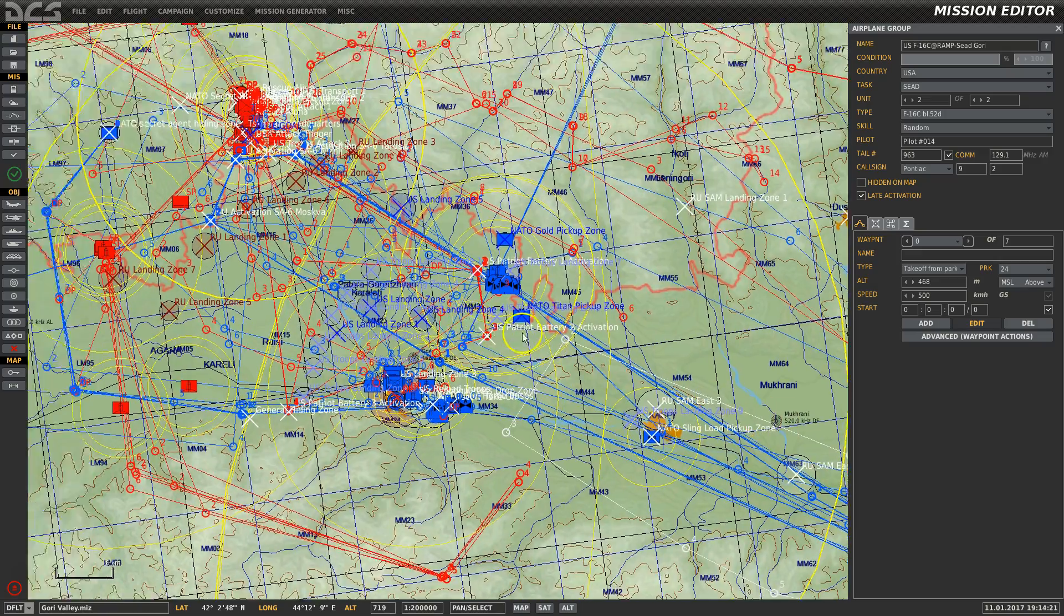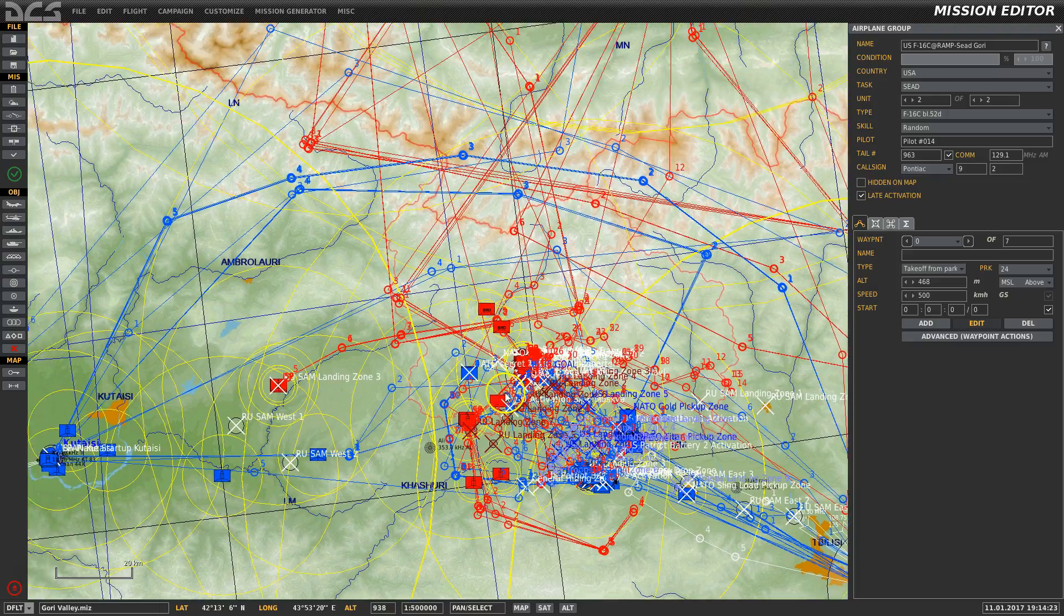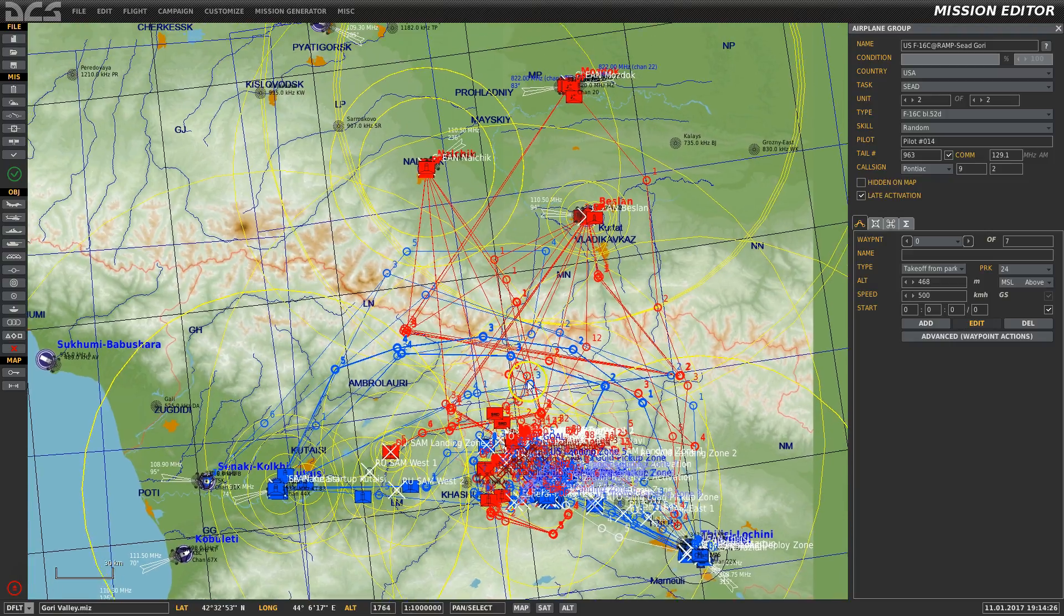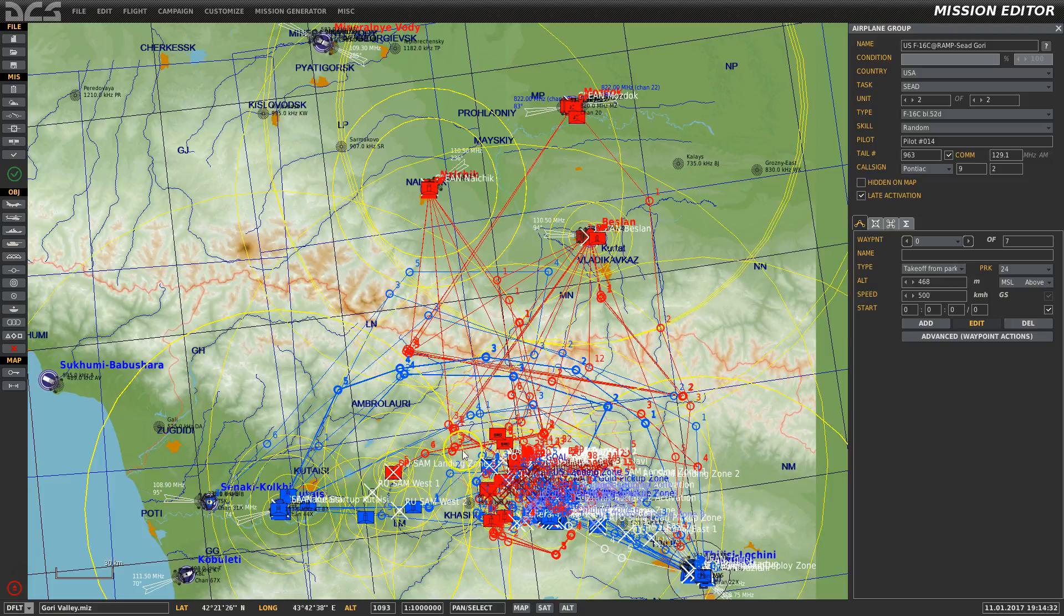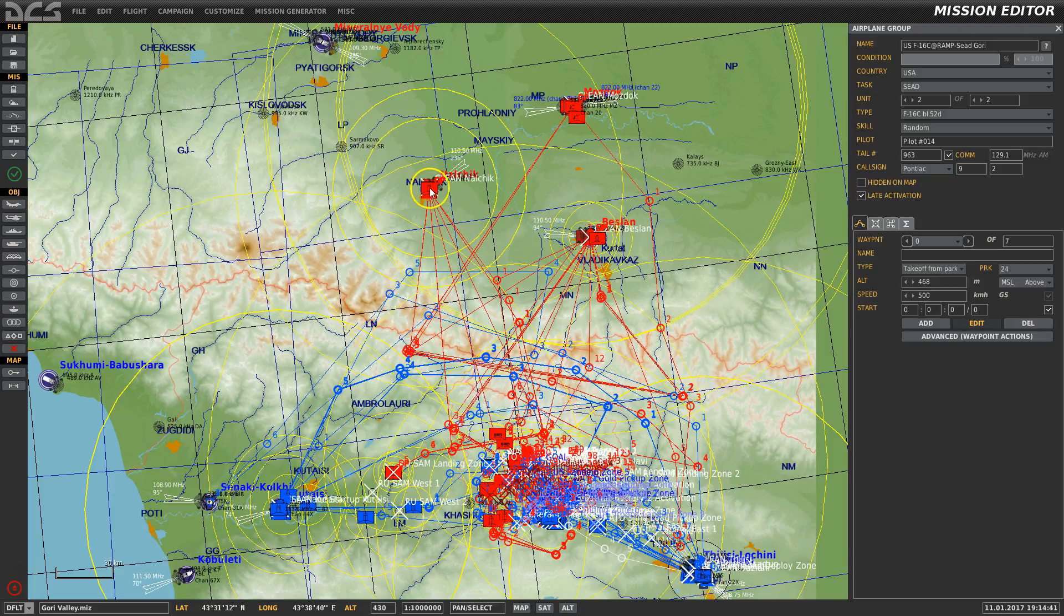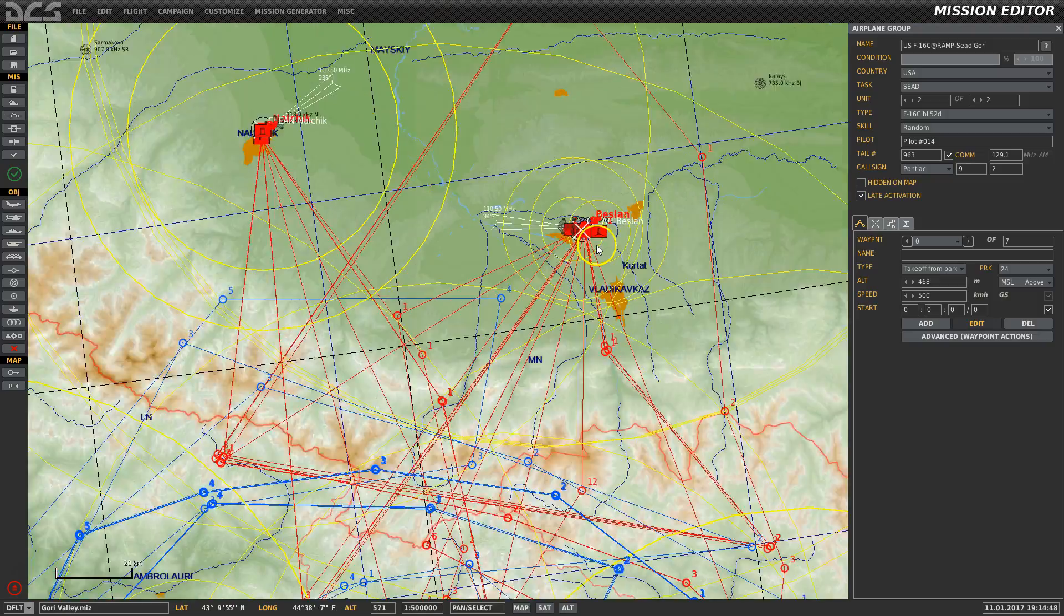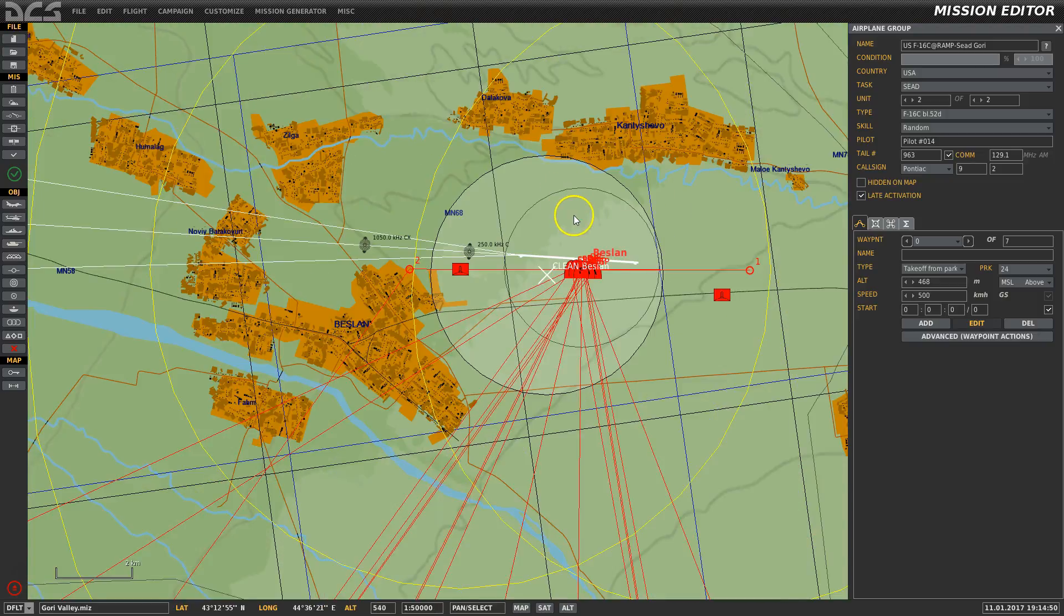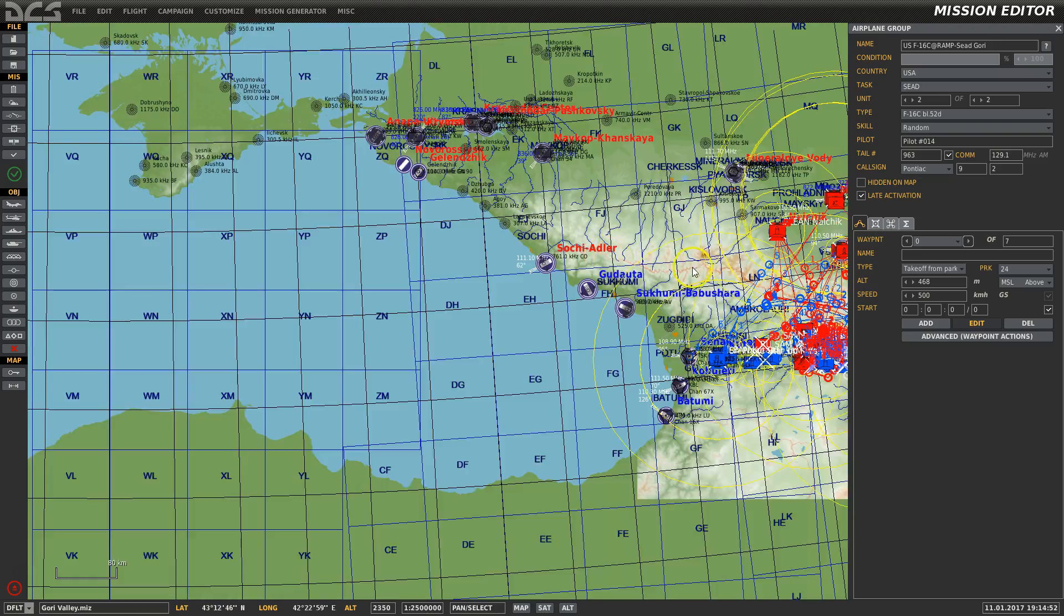Okay, second part of our Gori Valley discussion. This is the Gori Valley mission, how it was designed a couple of years ago. You have air support coming in from Kutaisi, Belizei, and Vaziani, and the Russian aggressor coming in from Nalchik and Beslan.